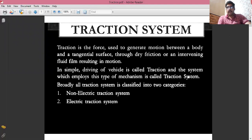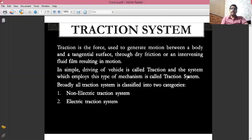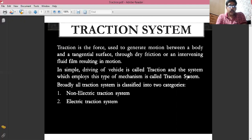Traction systems are basically classified into two main categories: number one, non-electric traction system, and number two, electric traction system. The main difference between non-electric and electric traction system is the involvement of electrical equipment. If an electrical motor is used to drive a vehicle or run a locomotive, then that system is known as electric traction system.